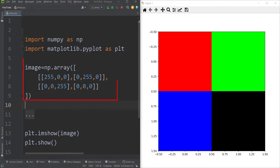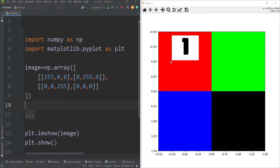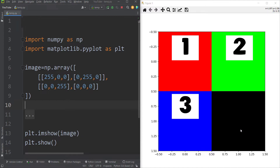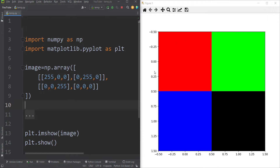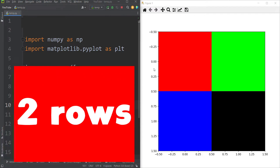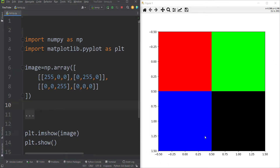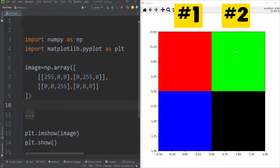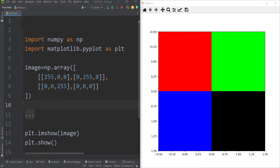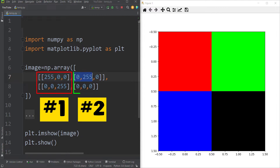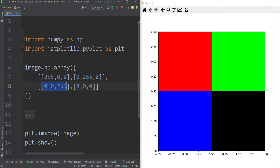Now let's interpret these numbers. In this specific example, we just have four pixels — one, two, three, and four. Our image has two rows and two columns. This is row number one and this is row number two. And in each row, we have two columns: column number one and column number two in row one, and column number one and column number two in row two.